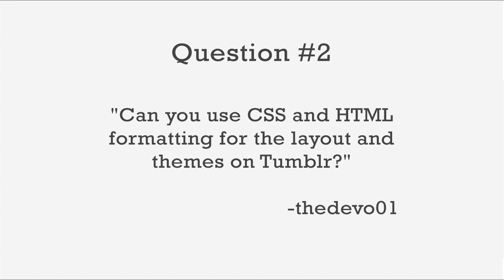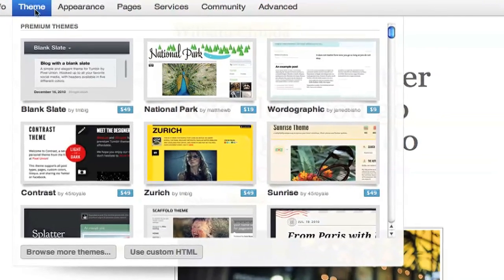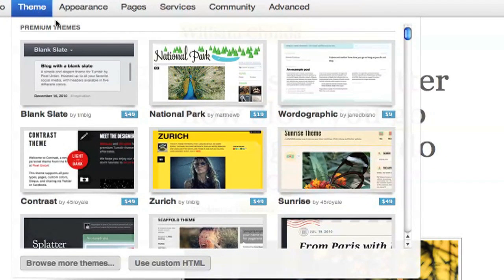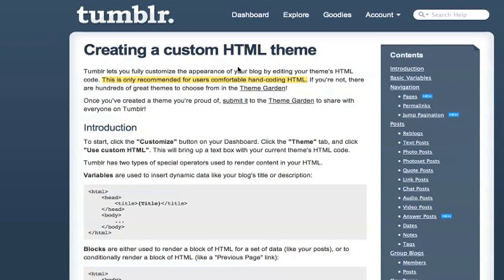Our next question comes from TheDevo01, who asks, "Can I use CSS and HTML formatting for the layout and themes on Tumblr?" Absolutely. In the last question, I showed you how to edit the HTML for a single post, but if you want to edit the theme itself, go to the Customize screen and select Theme. Press the Use Custom HTML button at the bottom. That will bring up the source of the theme which you can edit. Press the Theme Docs button for additional info and documentation.